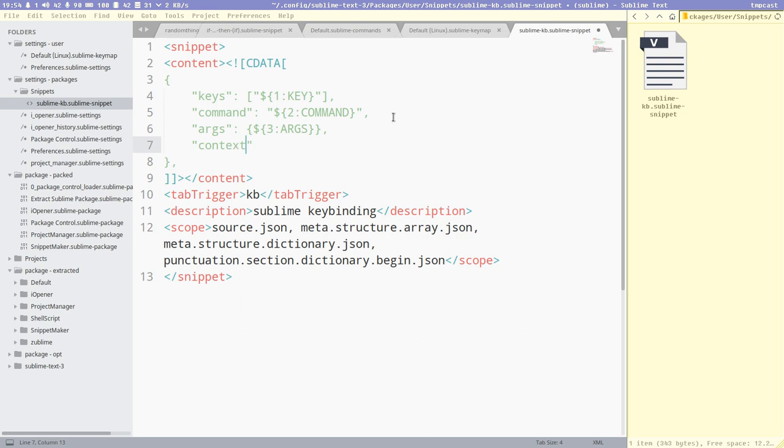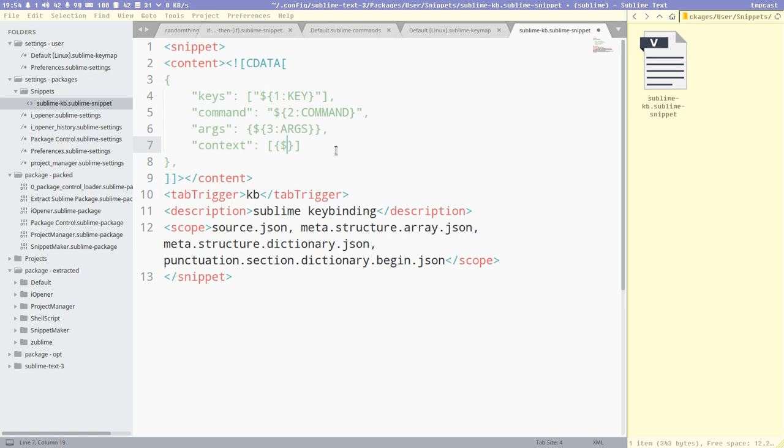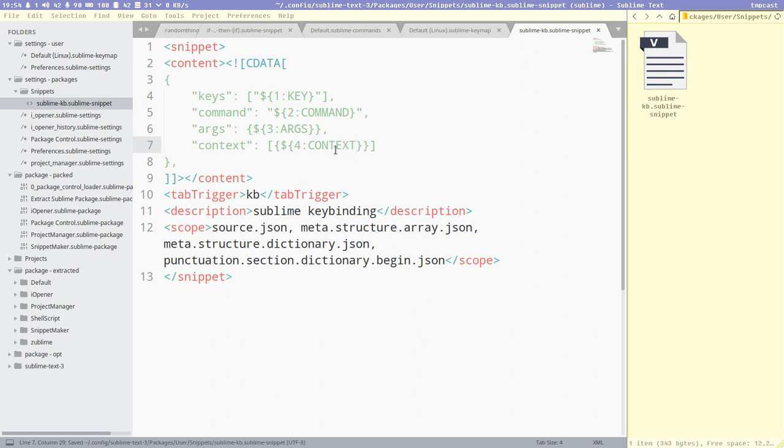It defines when this key combination should be active. And a context consists of a list of contexts, and each context is described inside a directory. So this is how you should write a context. And then we can do for, colon, context, here, like this.